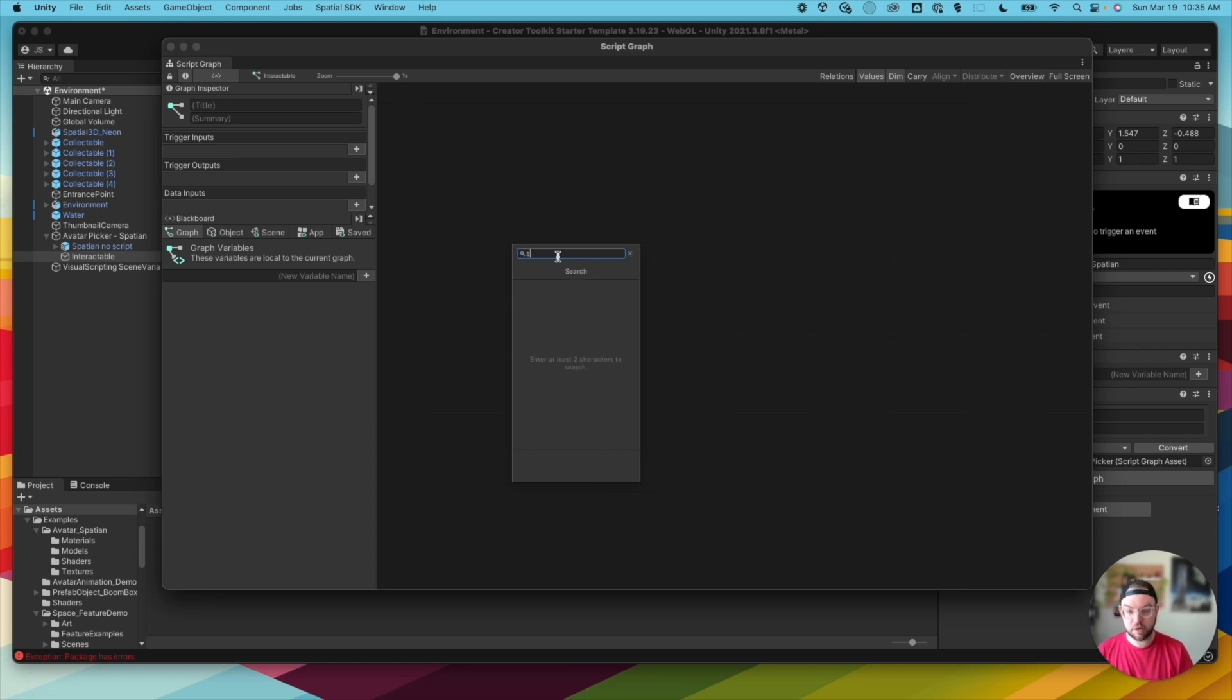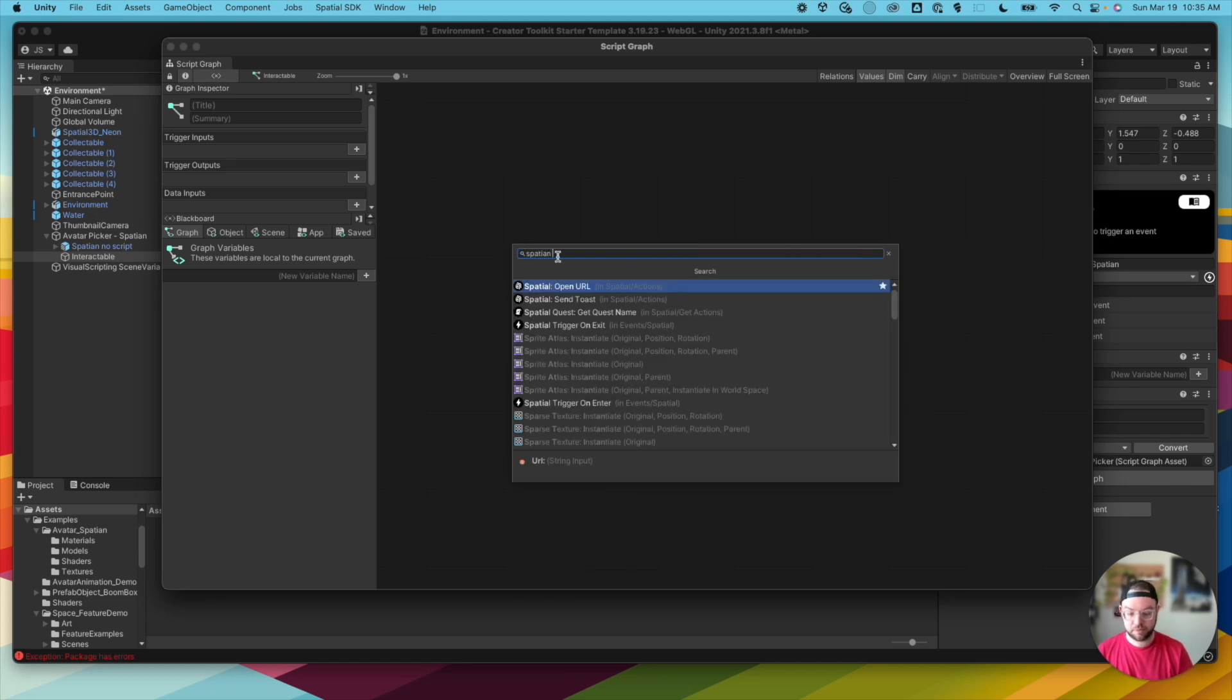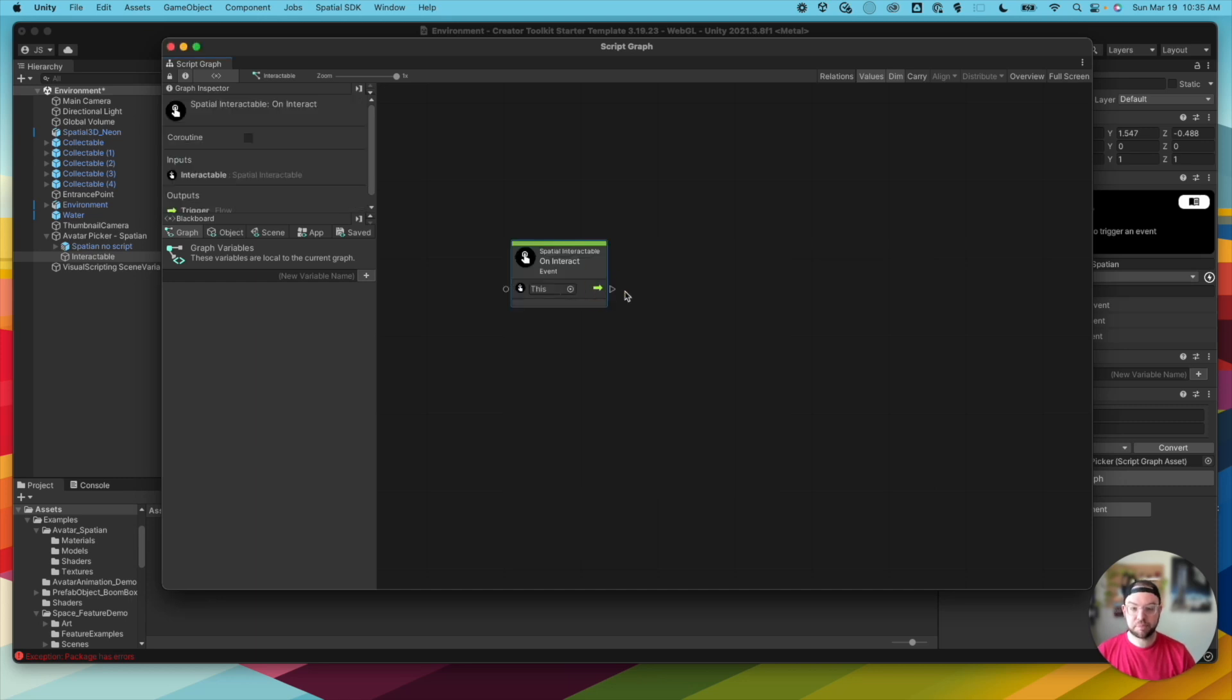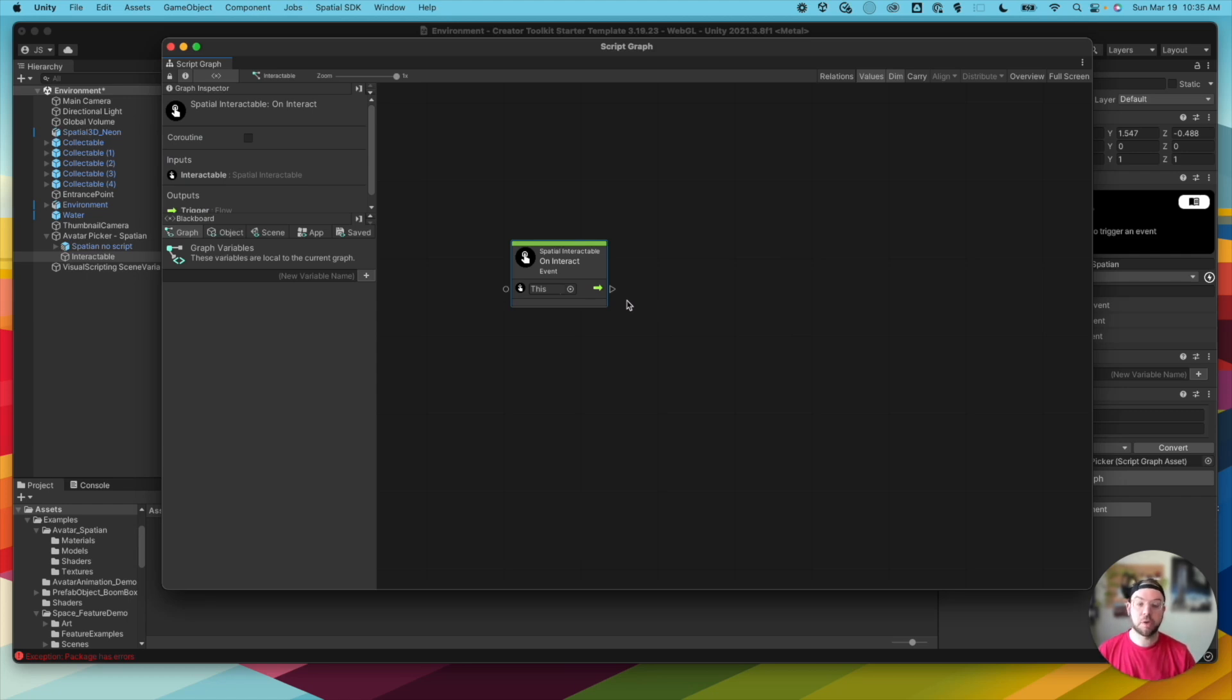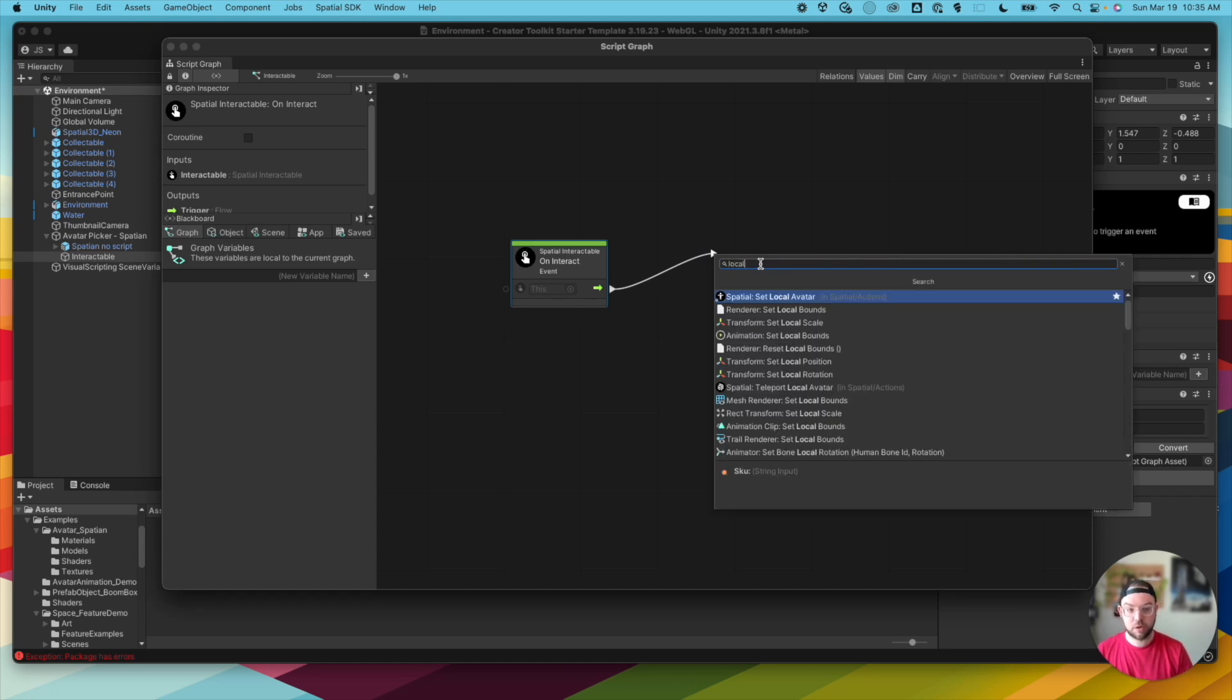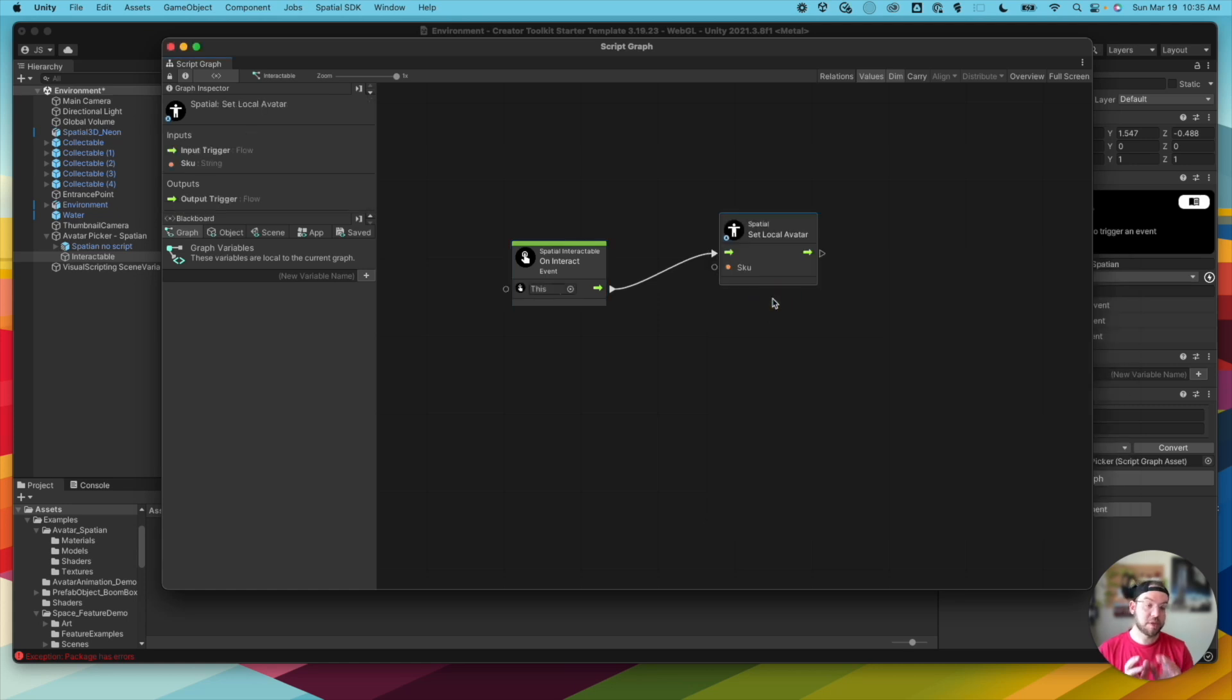And the first thing we're going to do is right click and select. I'll search for Spatial Interactable on Interact. So this way, when someone interacts with this object, we want to do something. So I'm going to click this arrow, click and drag to create a new node. And we're going to search for Spatial Set Local Avatar. So this is going to set that user's local avatar for that experience.